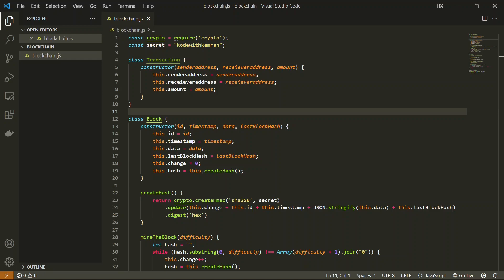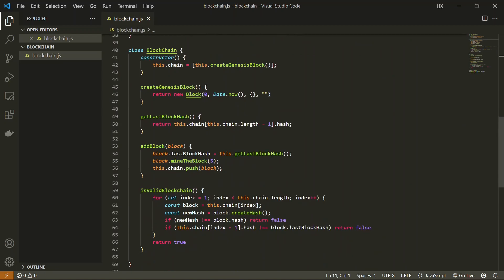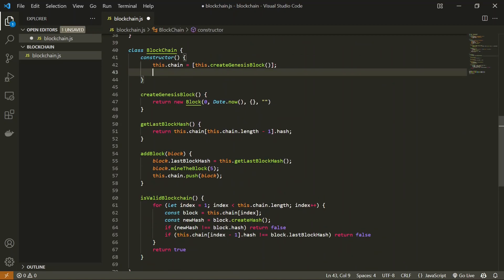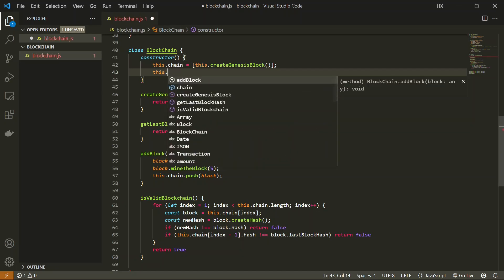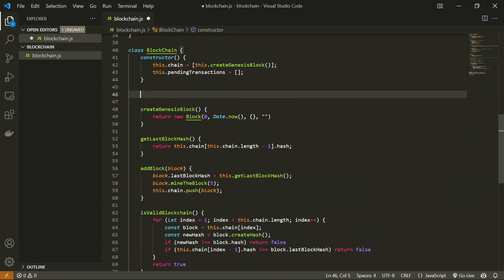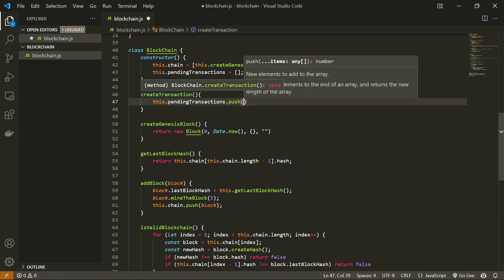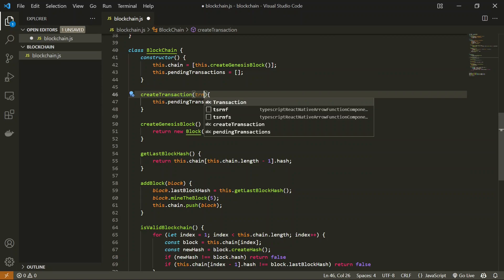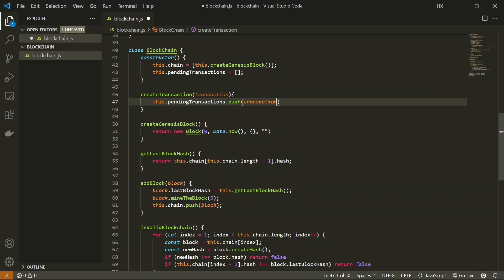Creating a transaction and creating a block will be two different things. In the blockchain class we are going to create a store — a simple array — to hold all our pending transactions, named pendingTransactions, initialized as an empty array. Whenever we create a transaction in this blockchain we need a createTransaction method. Every time one person sends crypto to another we will use this method.